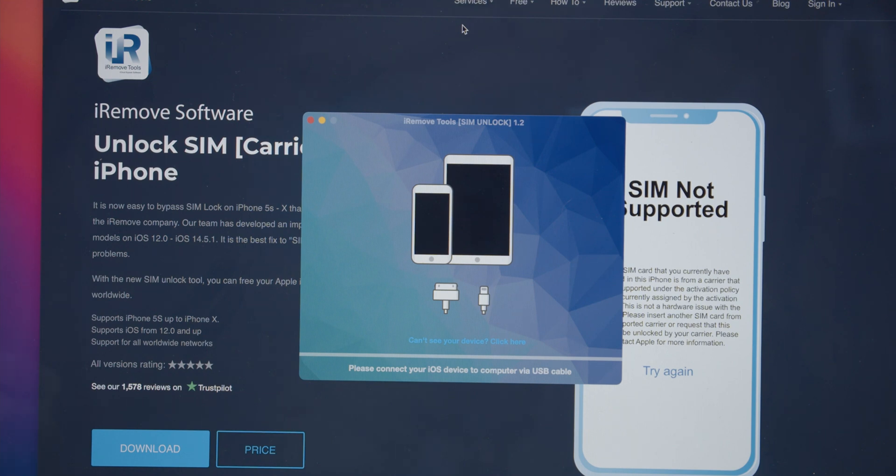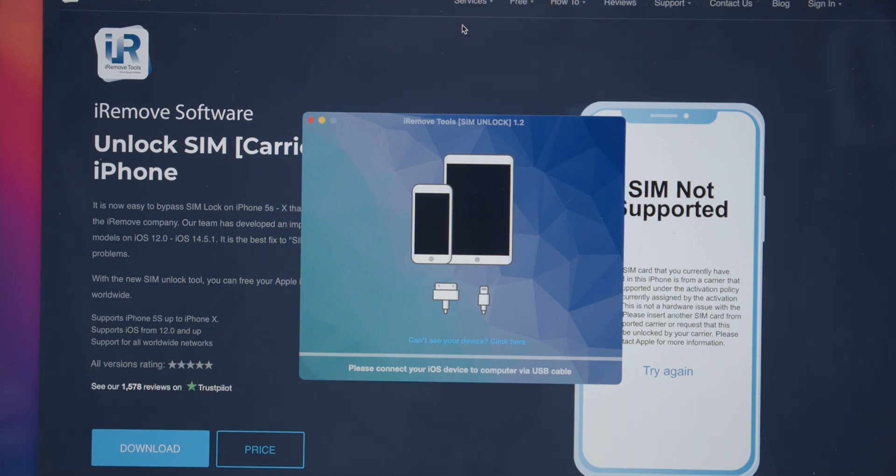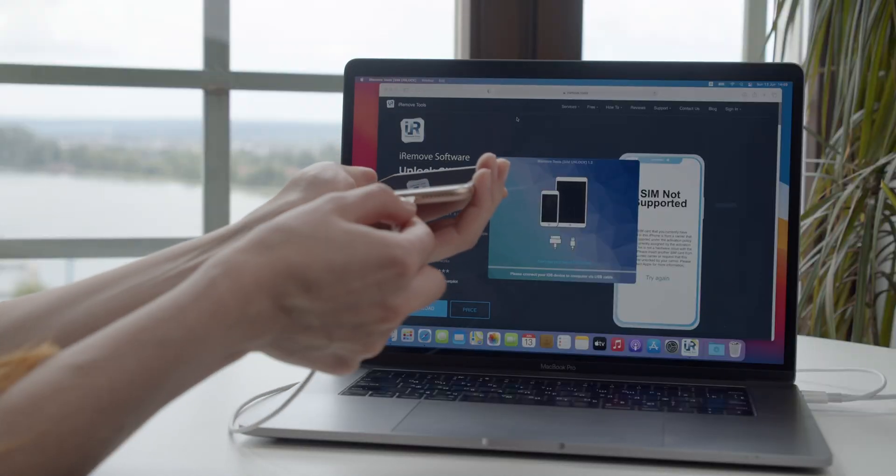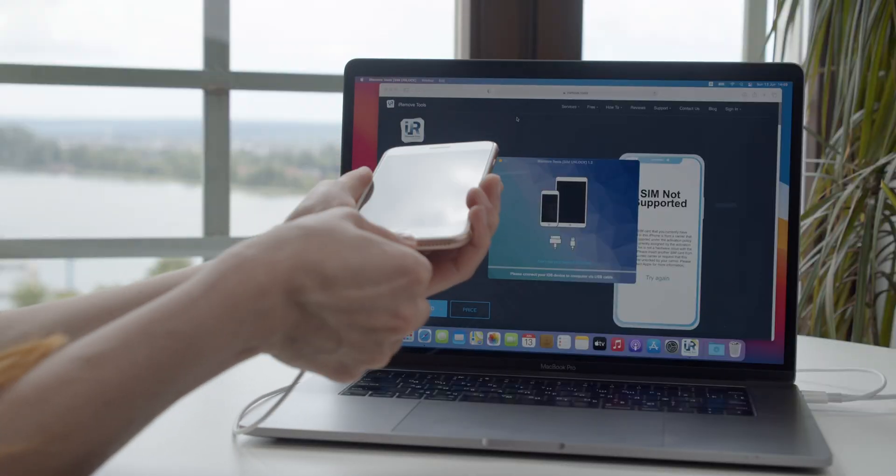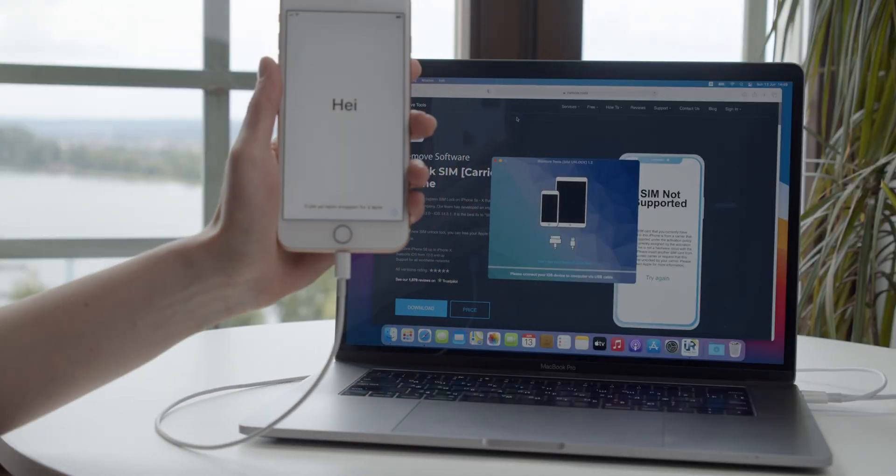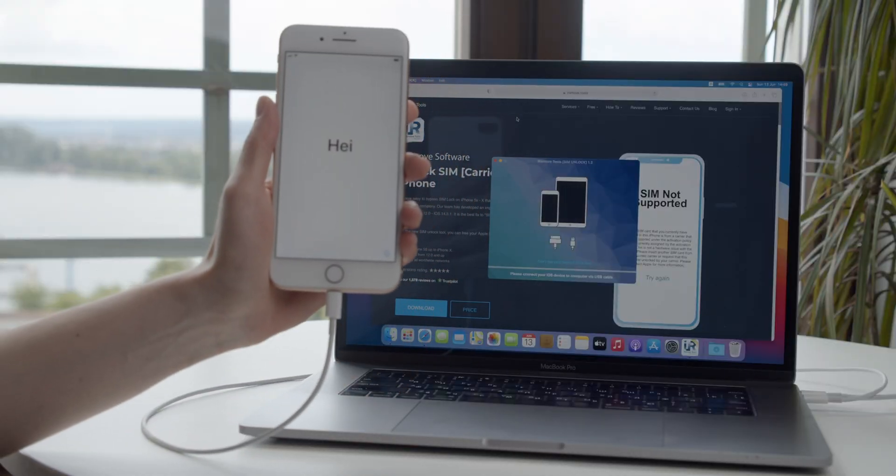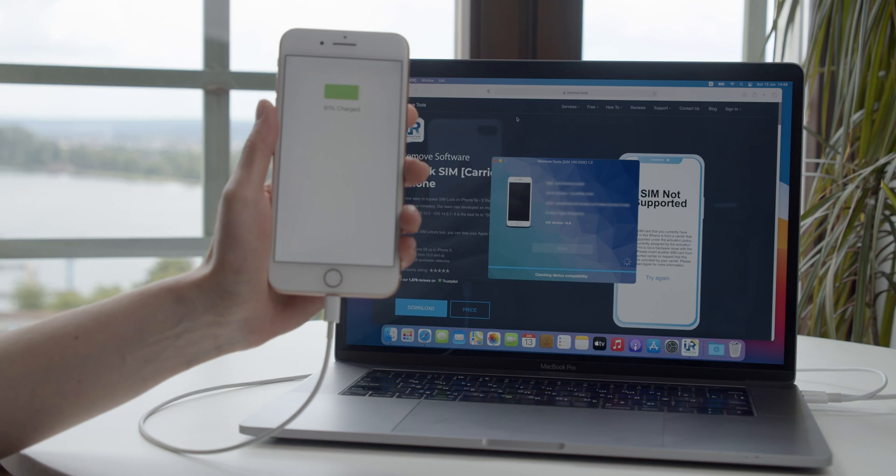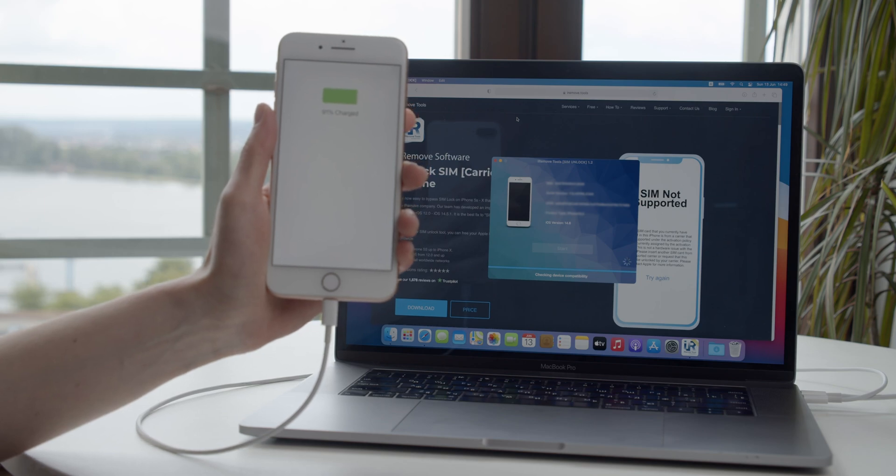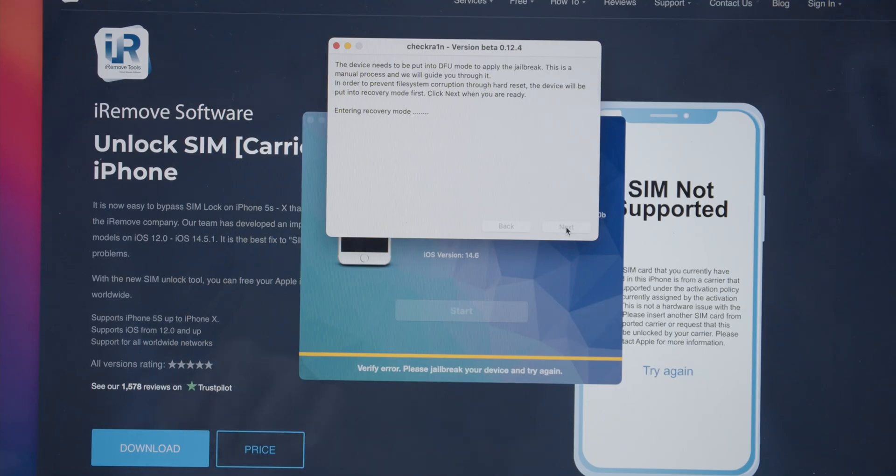You will get rid of the carrier lock on your iPhone soon. Get your Lightning cable to connect a SIM locked iPhone to a Mac OS device. The iRemove tool recognizes a connected device at once. It will have to ensure your iPhone is compatible.